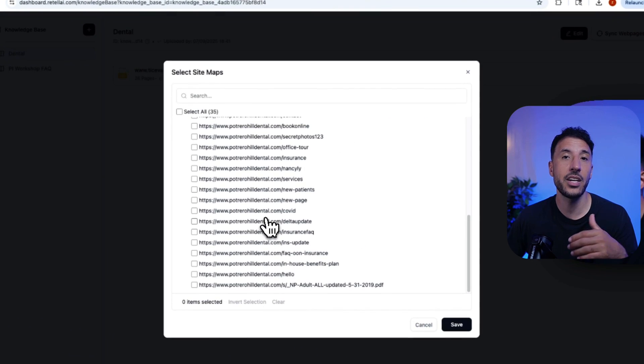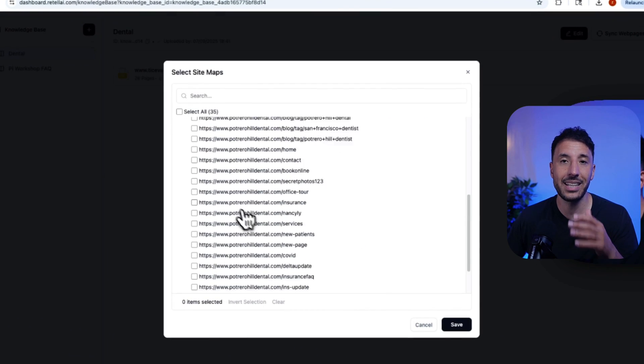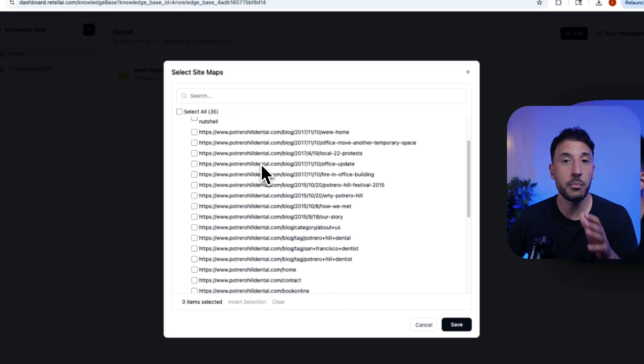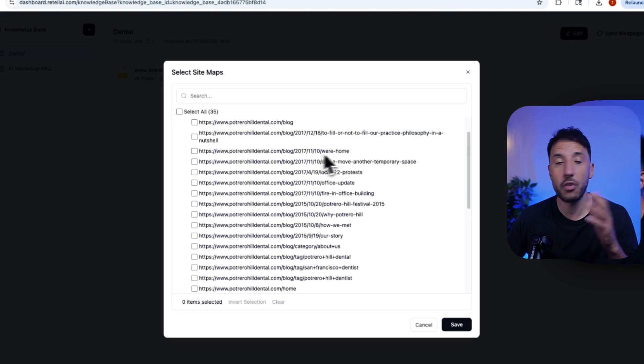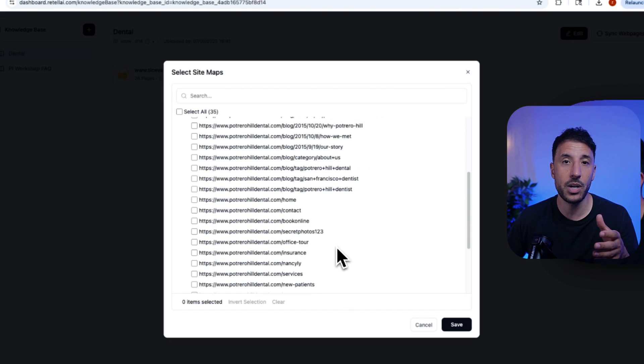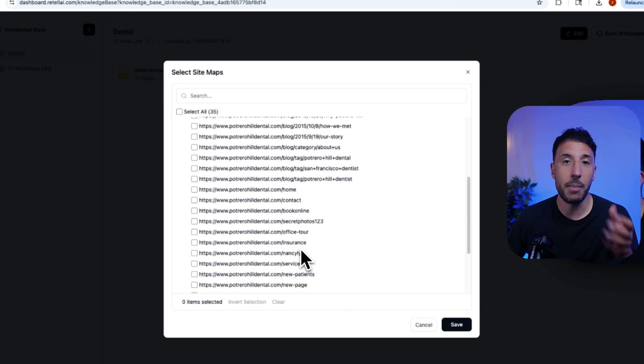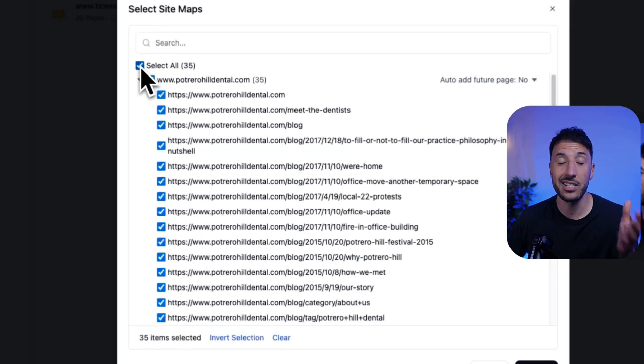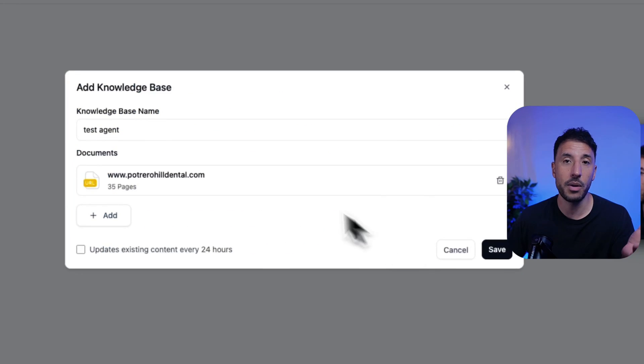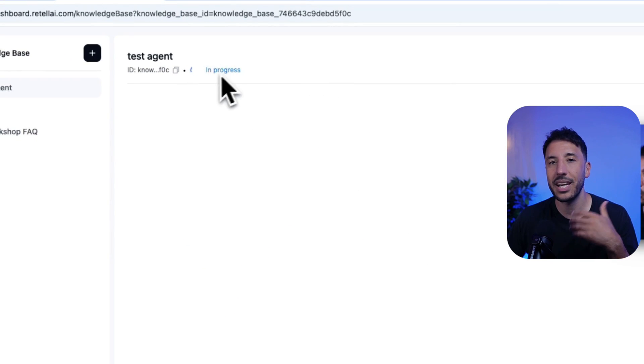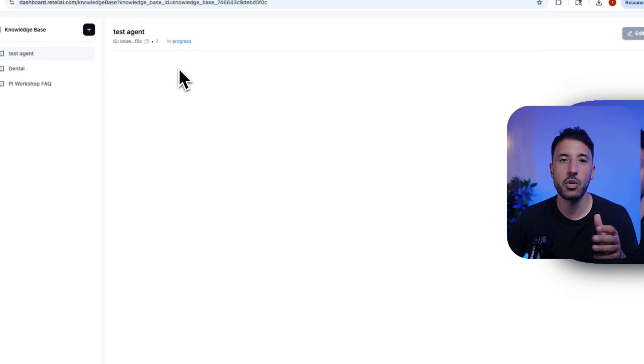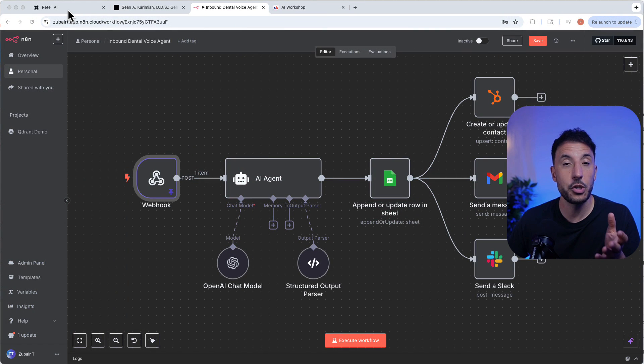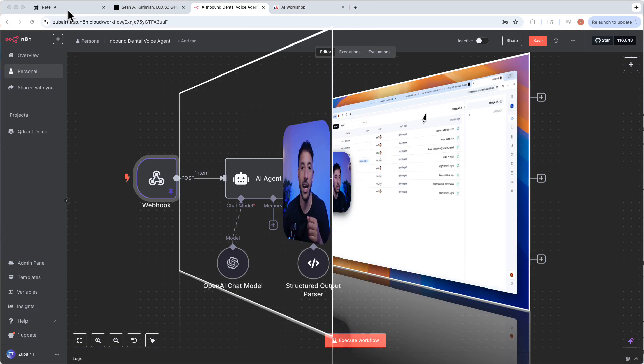This voice AI agent will automatically crawl your entire website, pull all the important information from your service pages, frequently asked questions, the about section, and every other page that exists inside your website and instantly train your voice agent so it can answer customer questions just like it worked in your business for years.